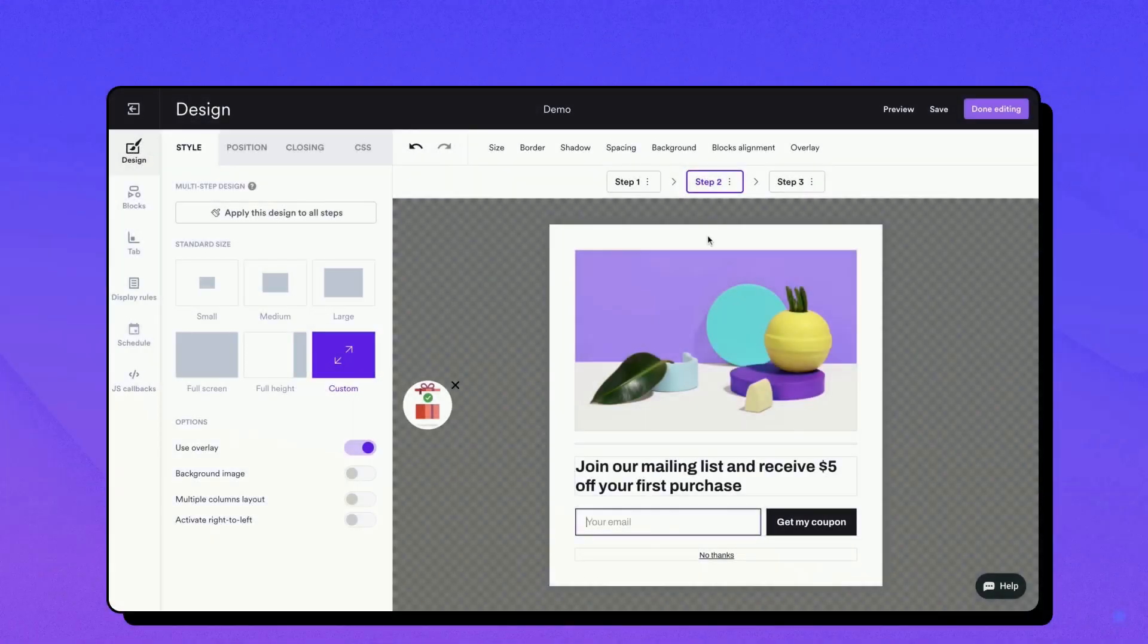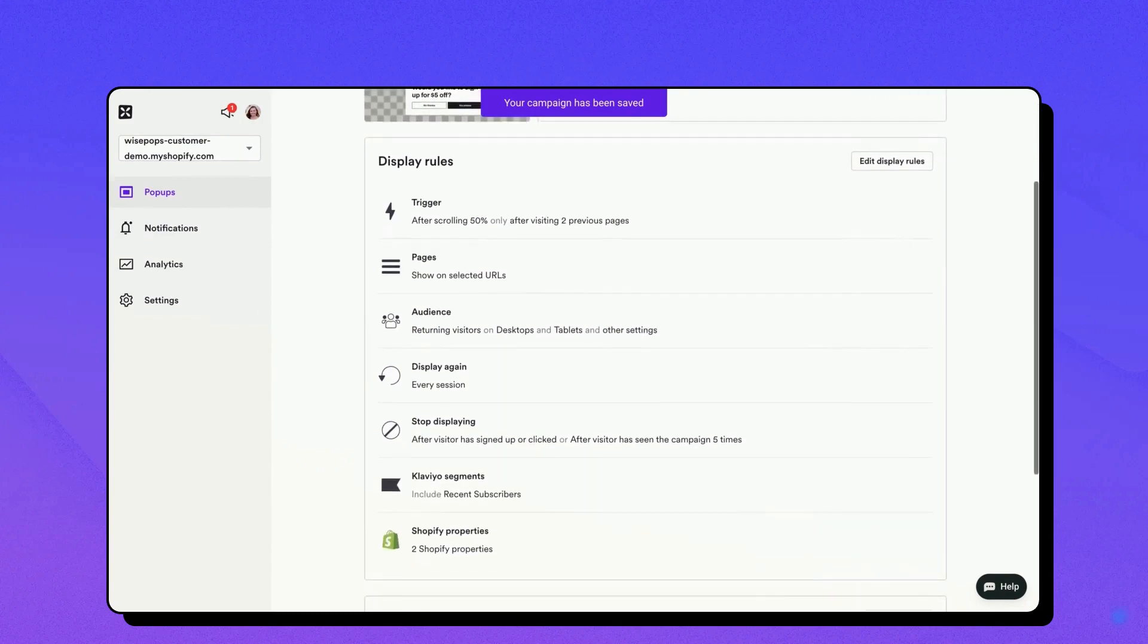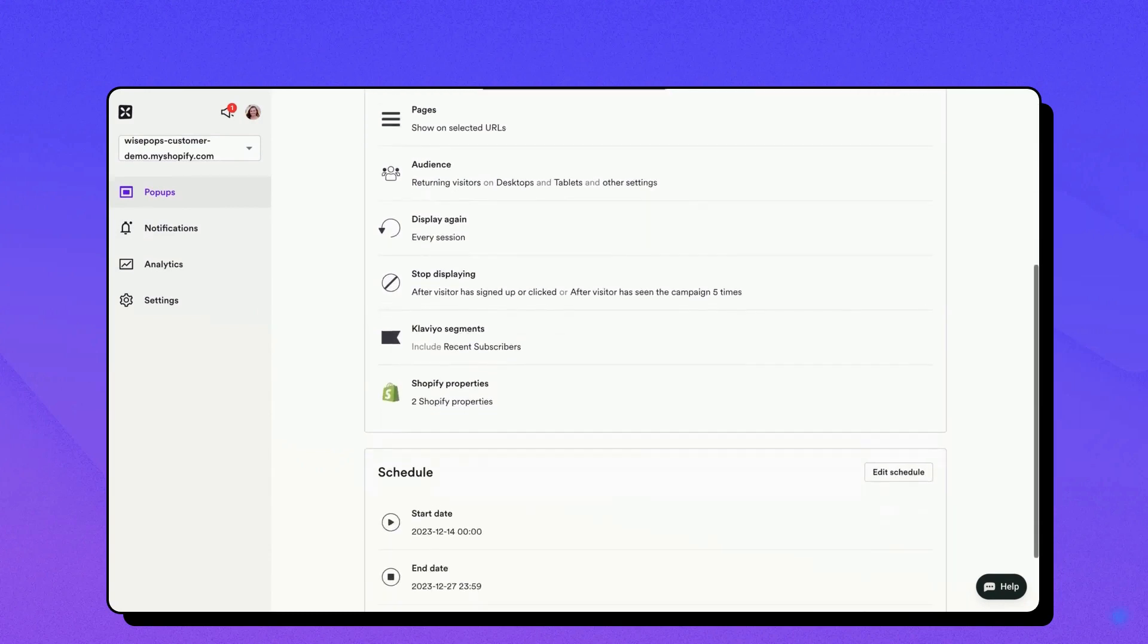Once your campaign design is complete, hit done editing. This will lead you to the campaign overview for one final review before publishing.